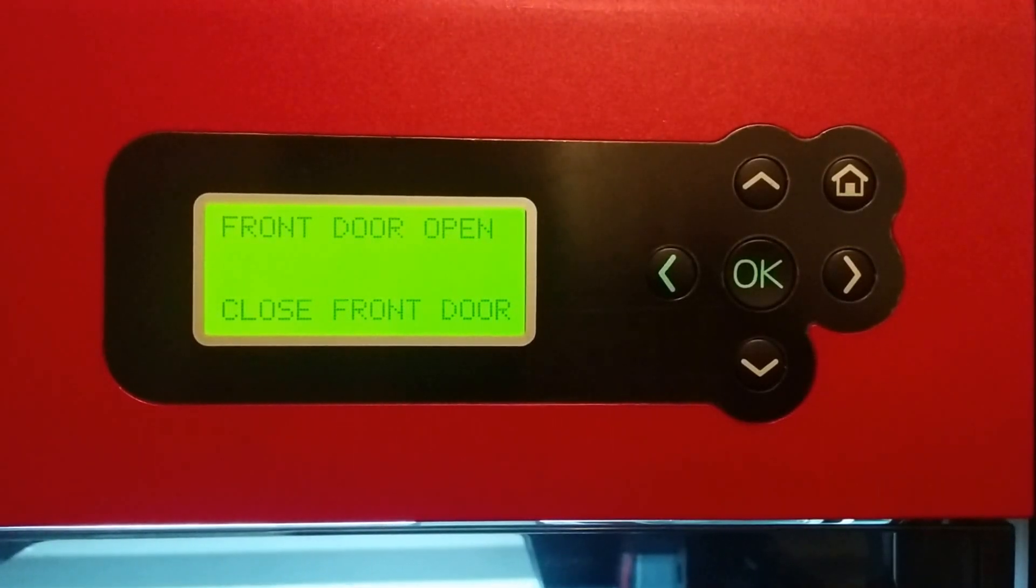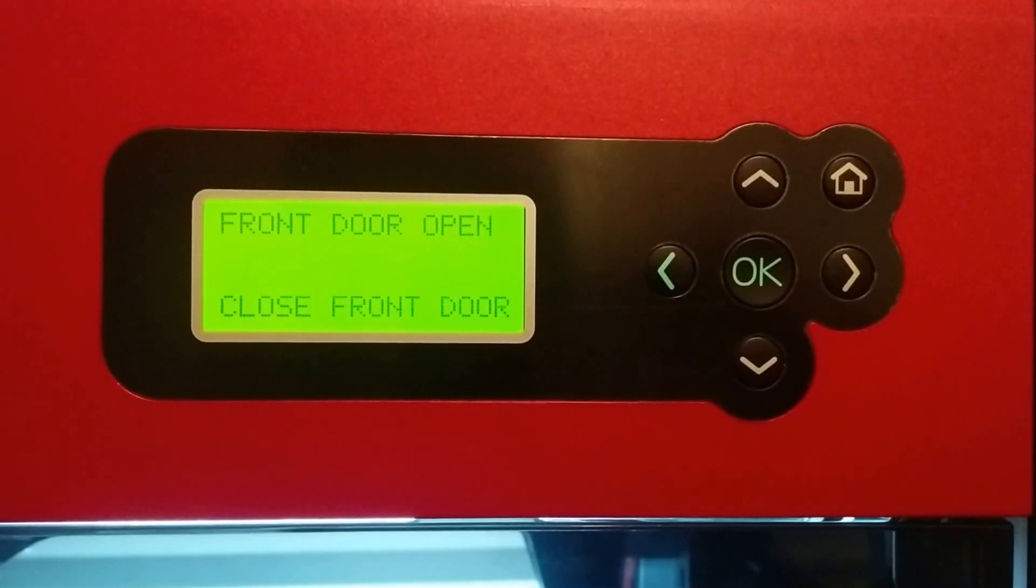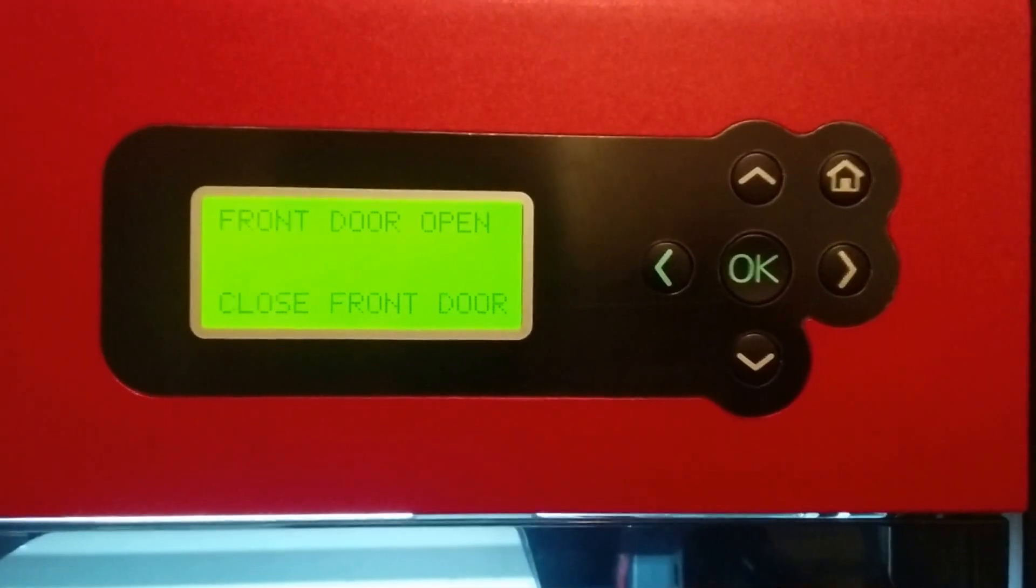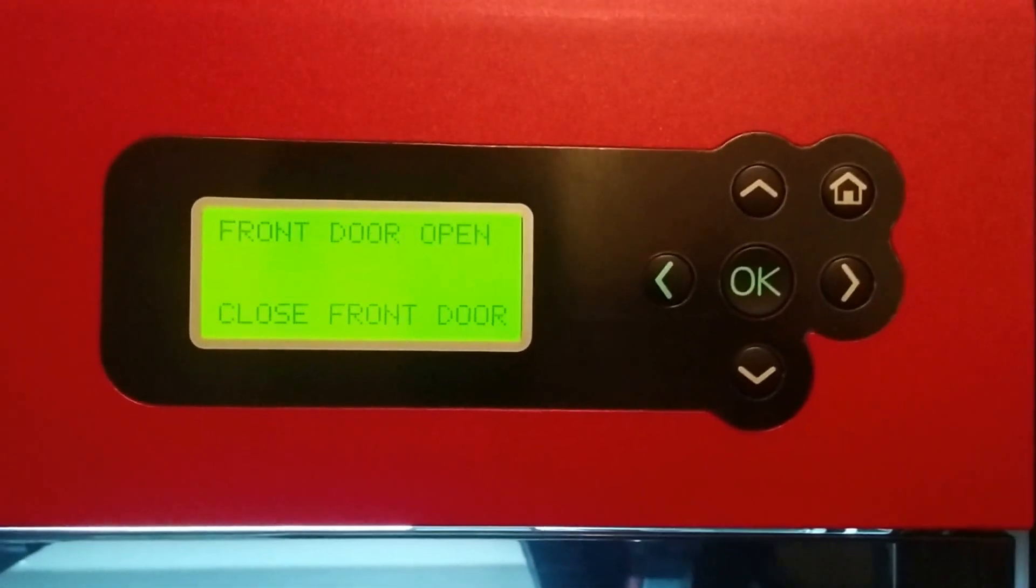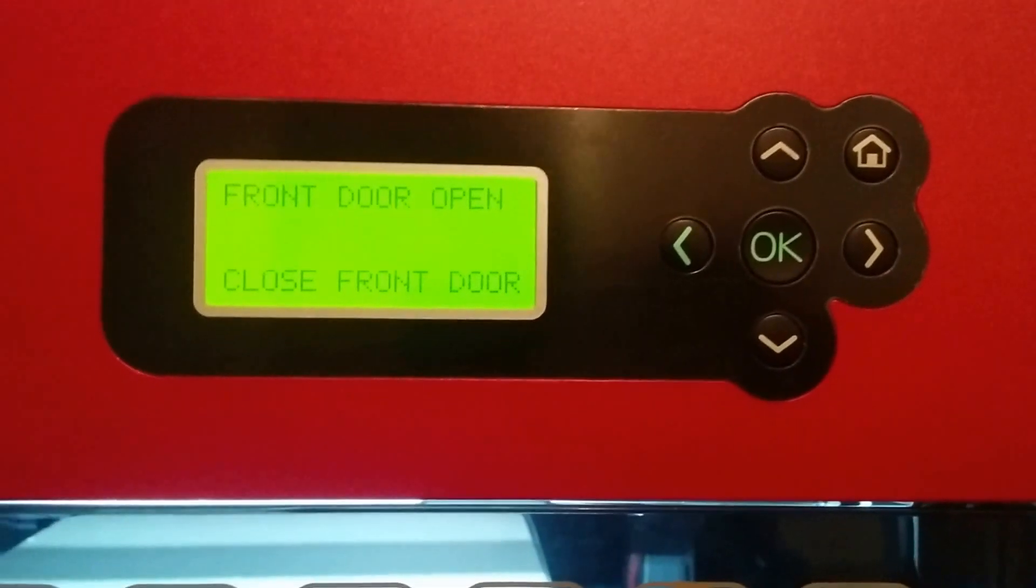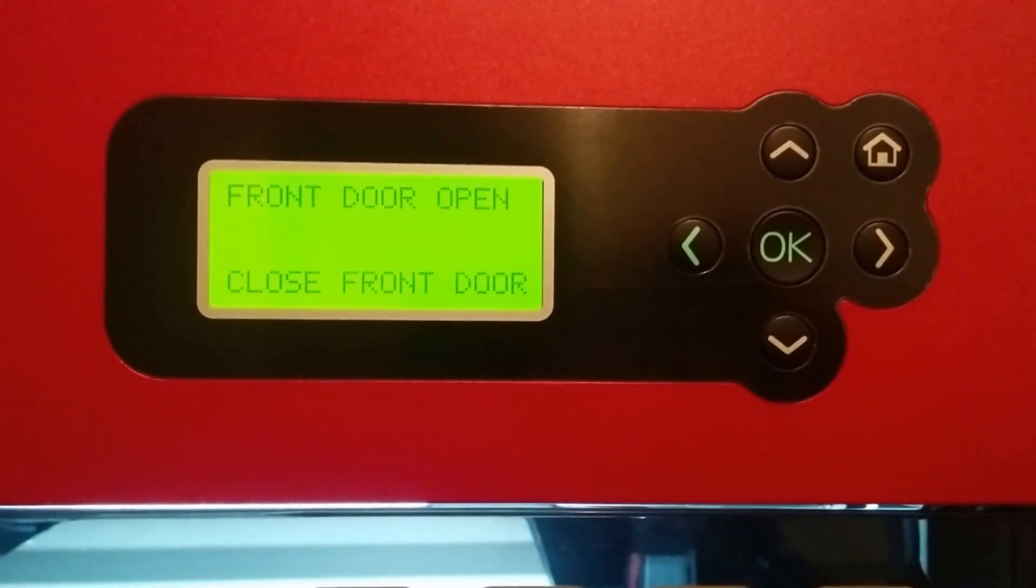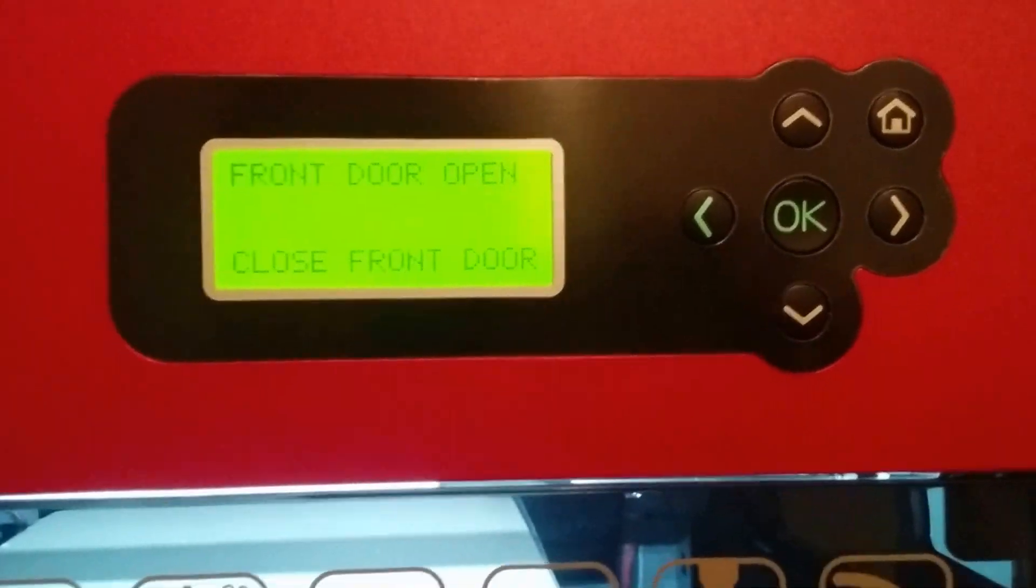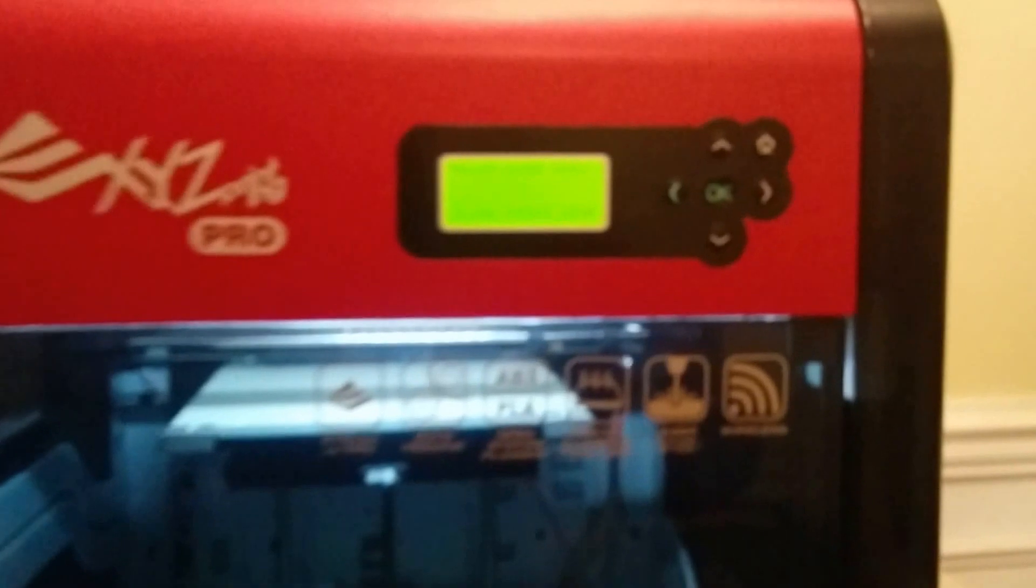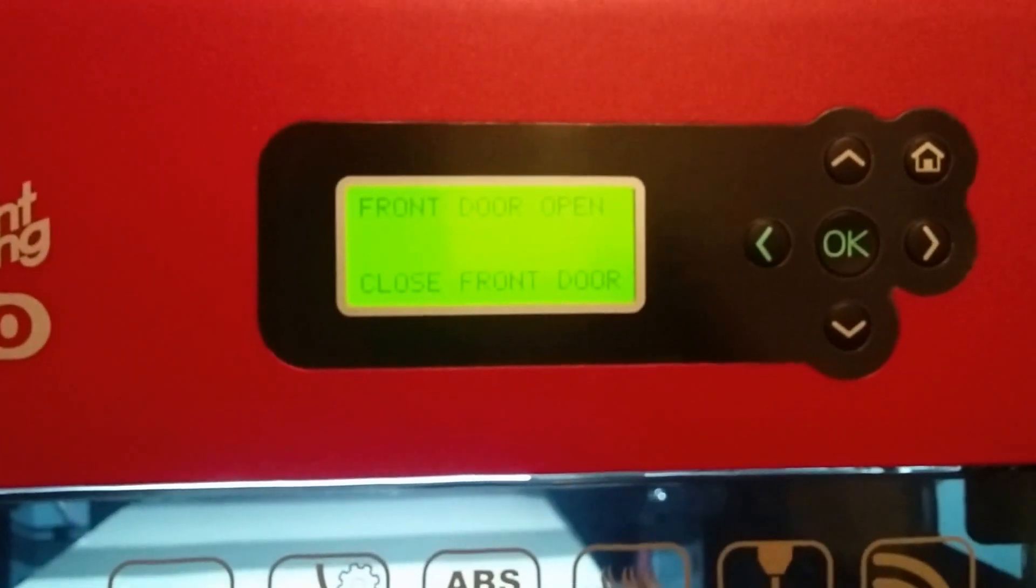So you just got your DaVinci Pro by XYZ printing and you press file print for your first part and it says front door open, close front door. Obviously a simple solution, you just try to open it and close it and nothing happens.